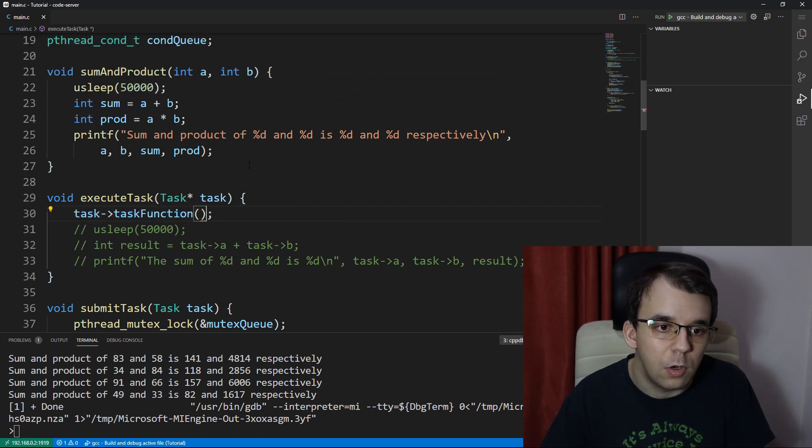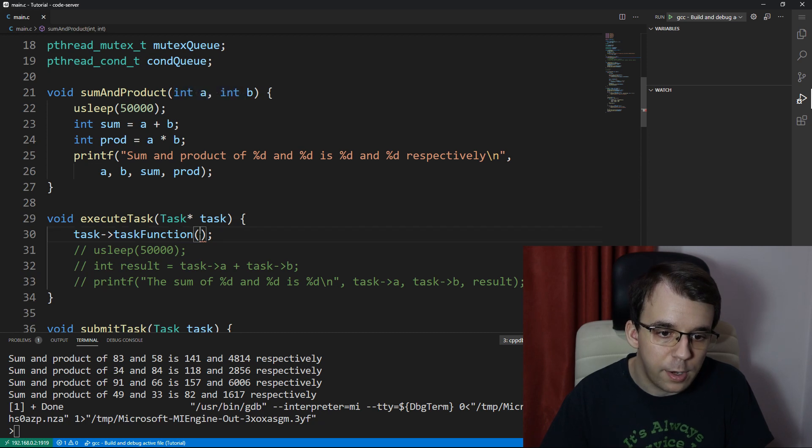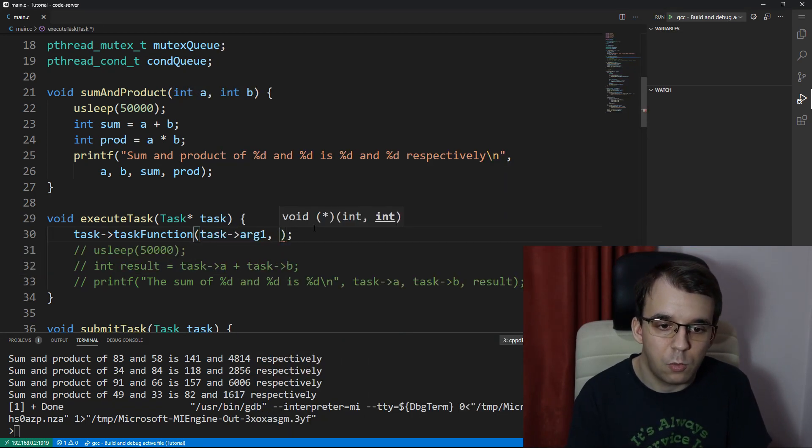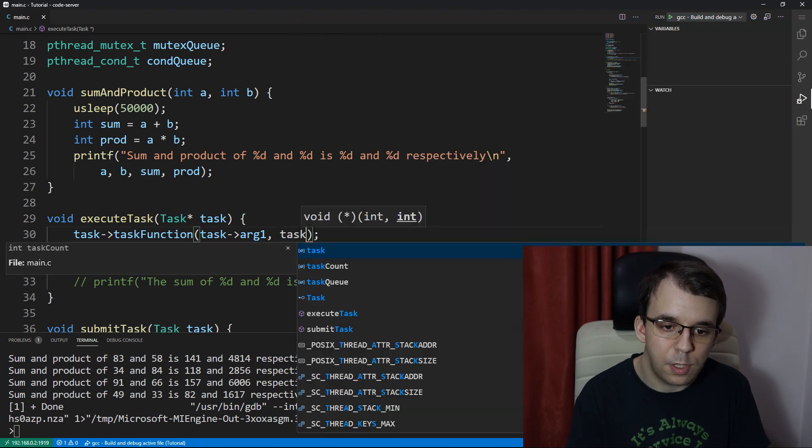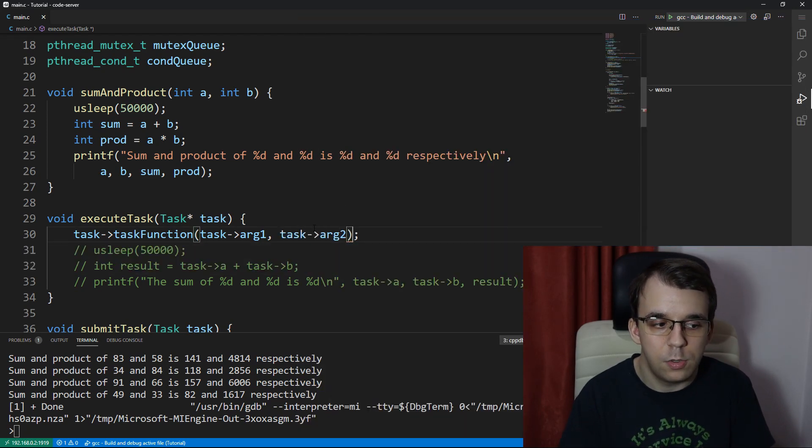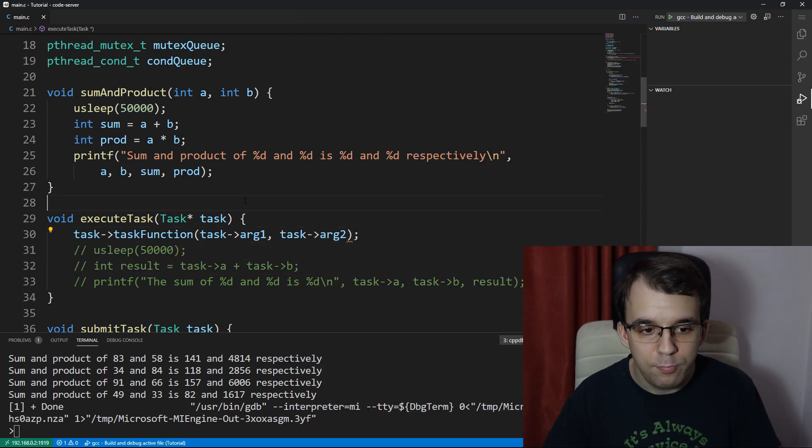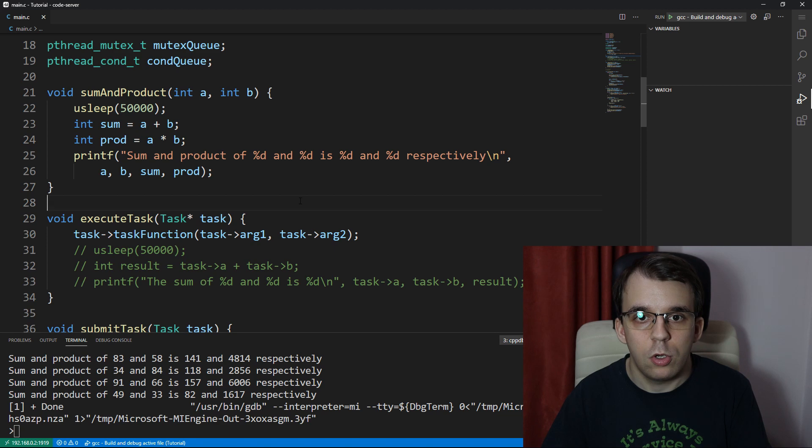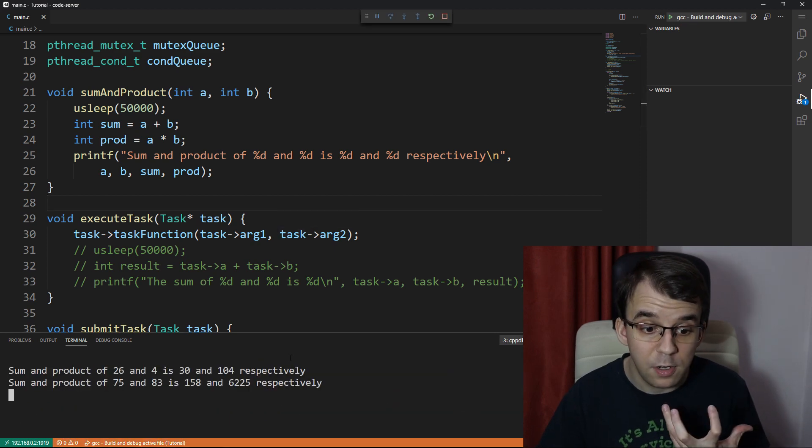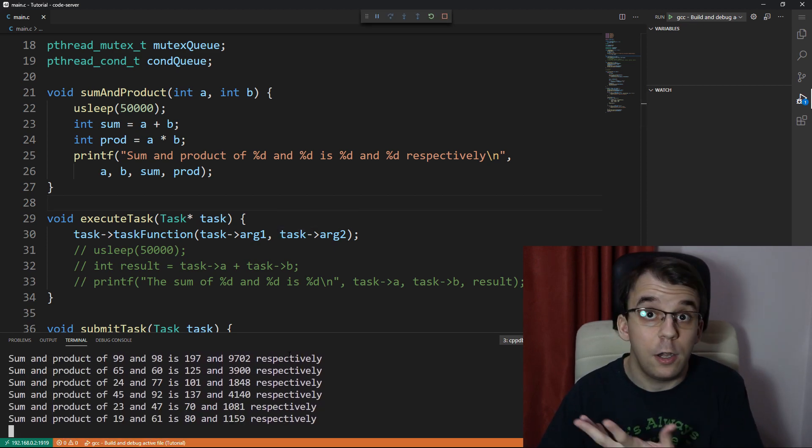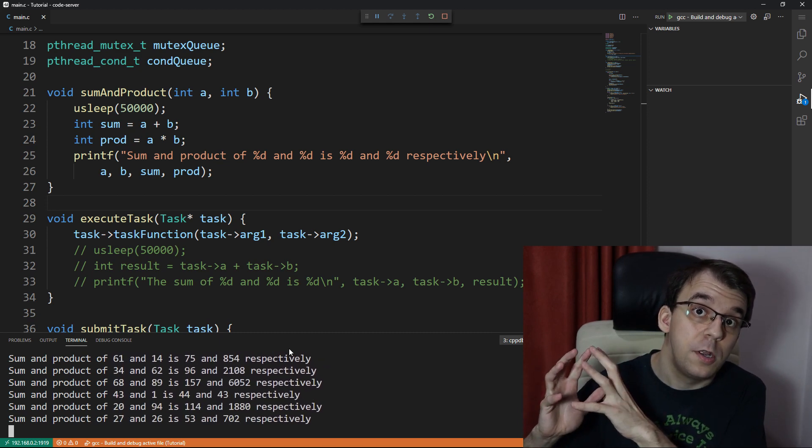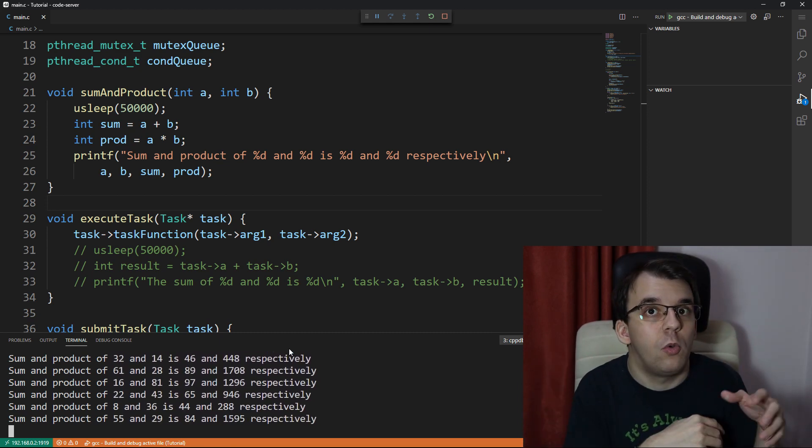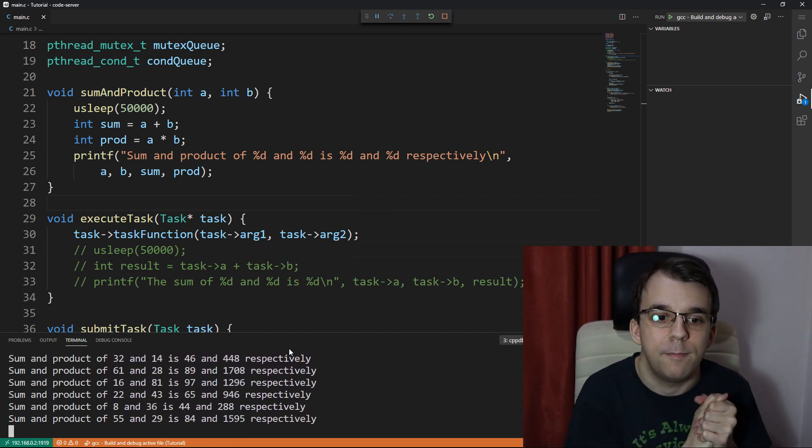And lastly, we need to change the way we're calling this task because now it has two ints as parameters. To pass in these two, we're going to have to take the task and actually pass task argument one and task argument two. Now if we try to launch this, we should be able to get the same result but with arguments being passed from the main function while the operation is also whatever we want it to be.